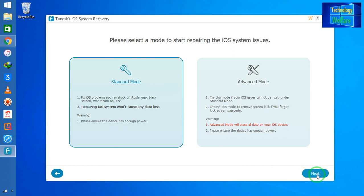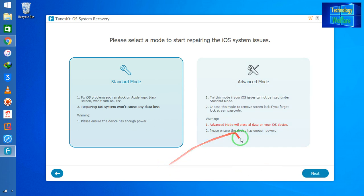Simply I will click on Next. Once again, let me make clear that this is a very important thing to note: in Advanced mode you will erase all the data that is available on your iOS device. In Standard mode, I assure you that you won't lose any data.